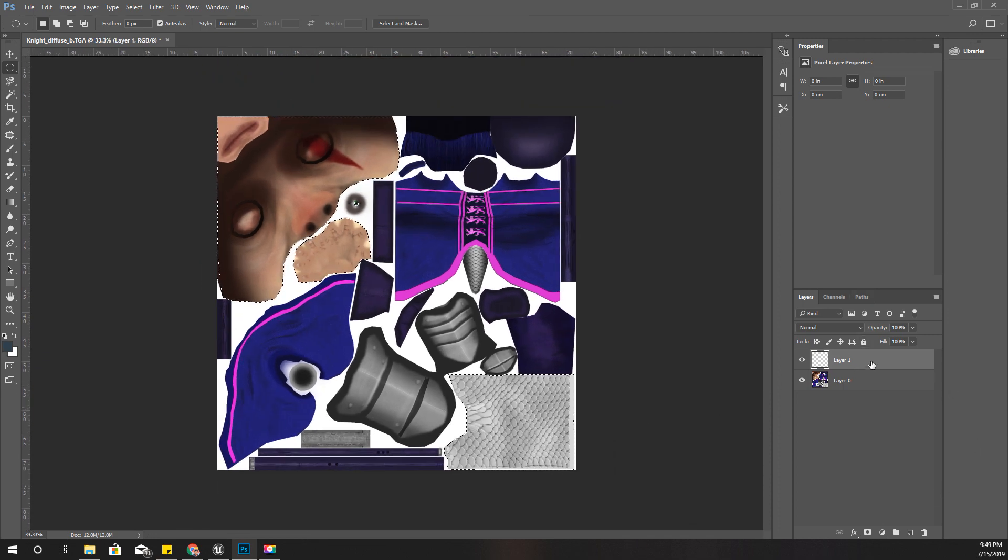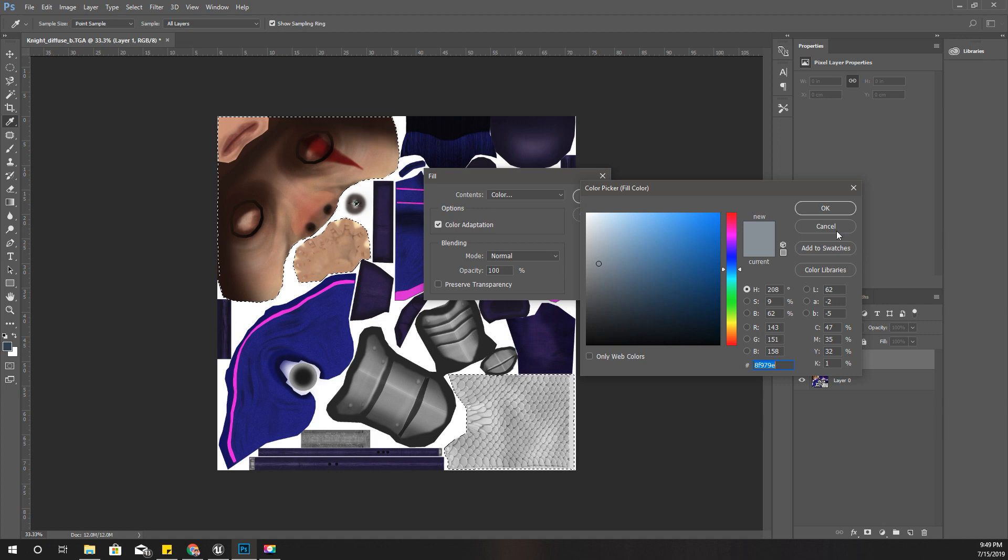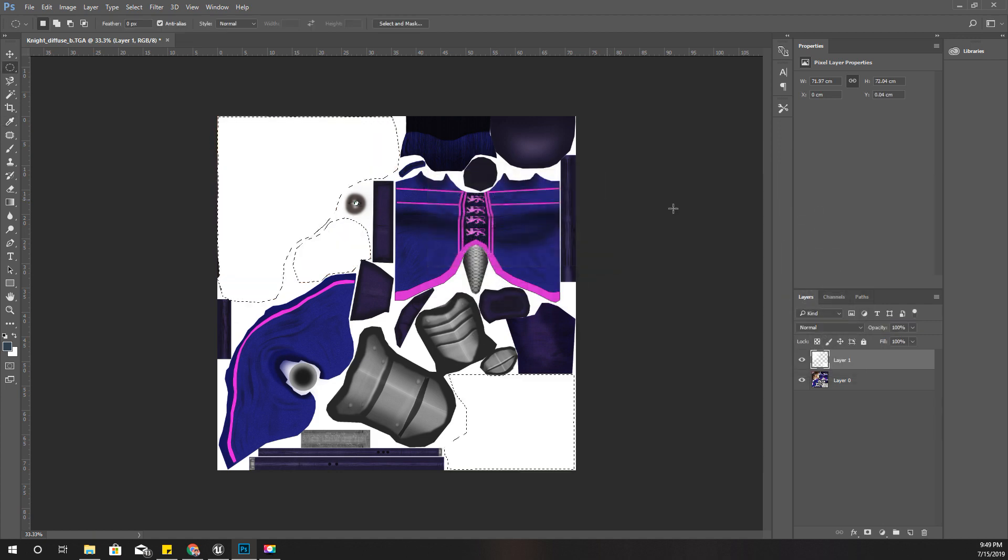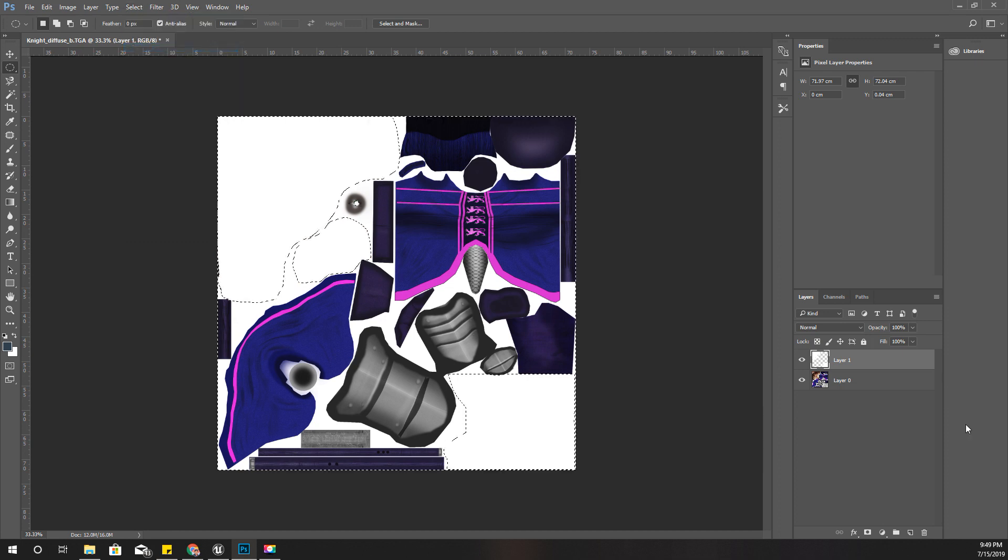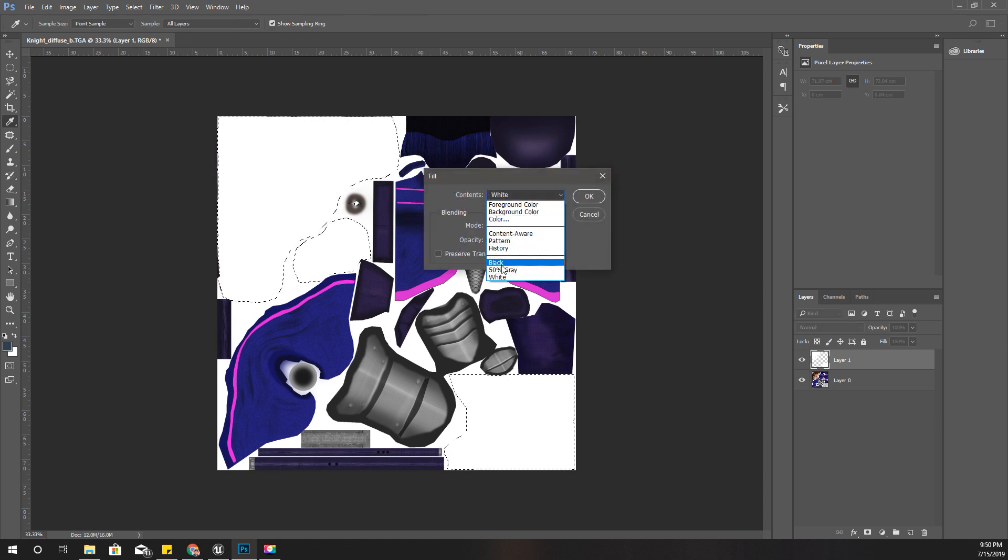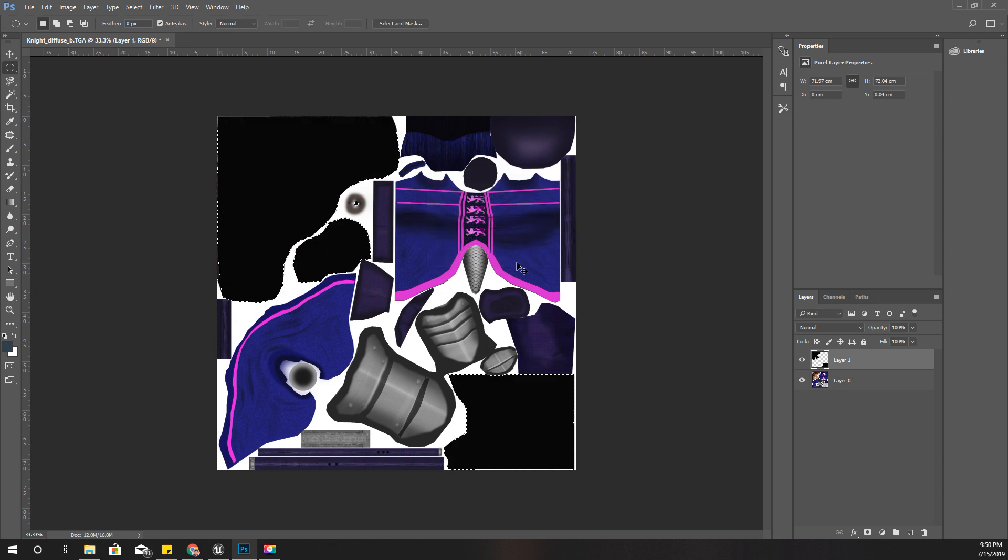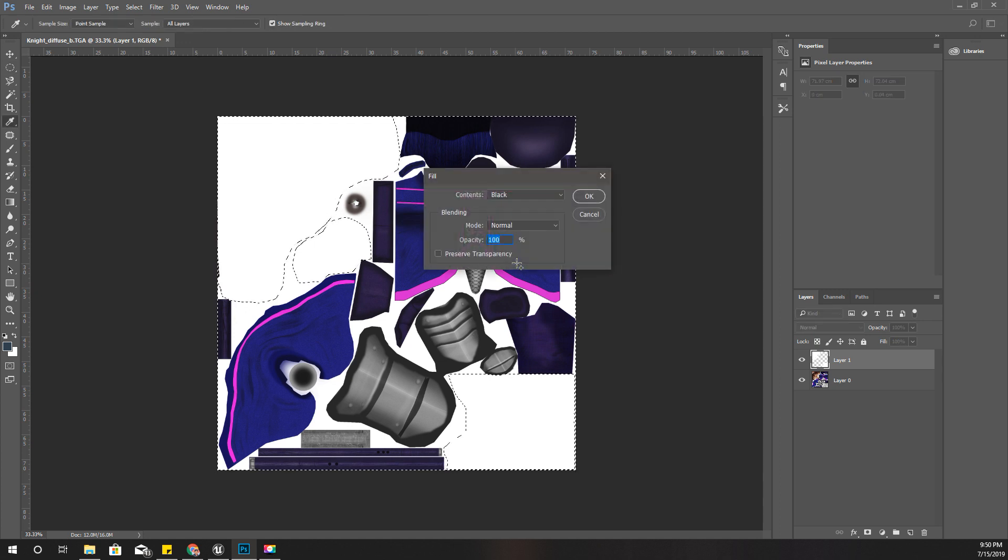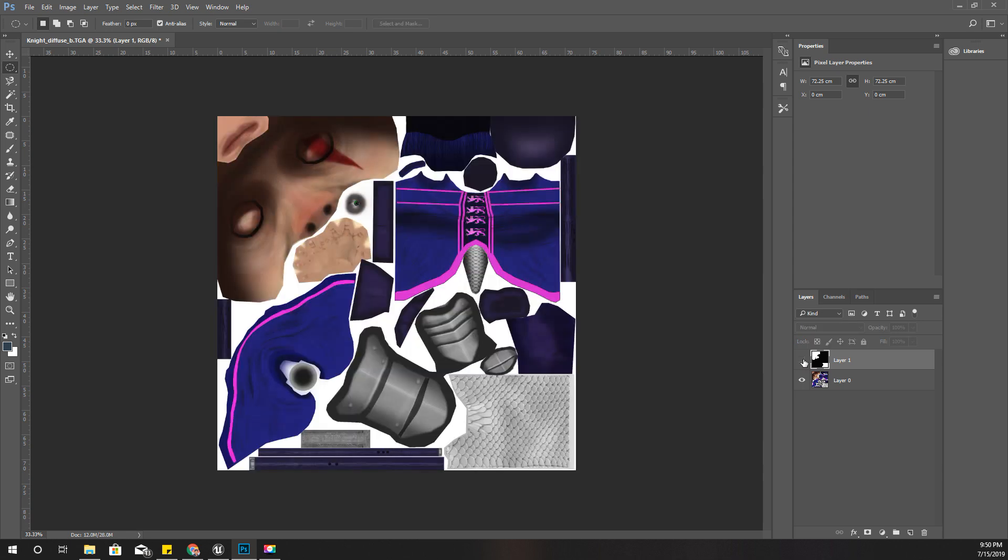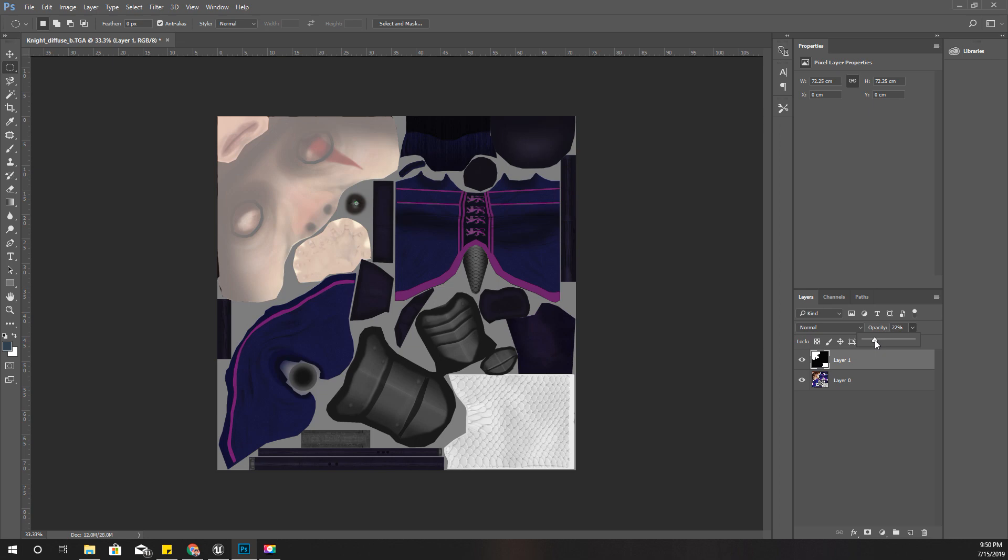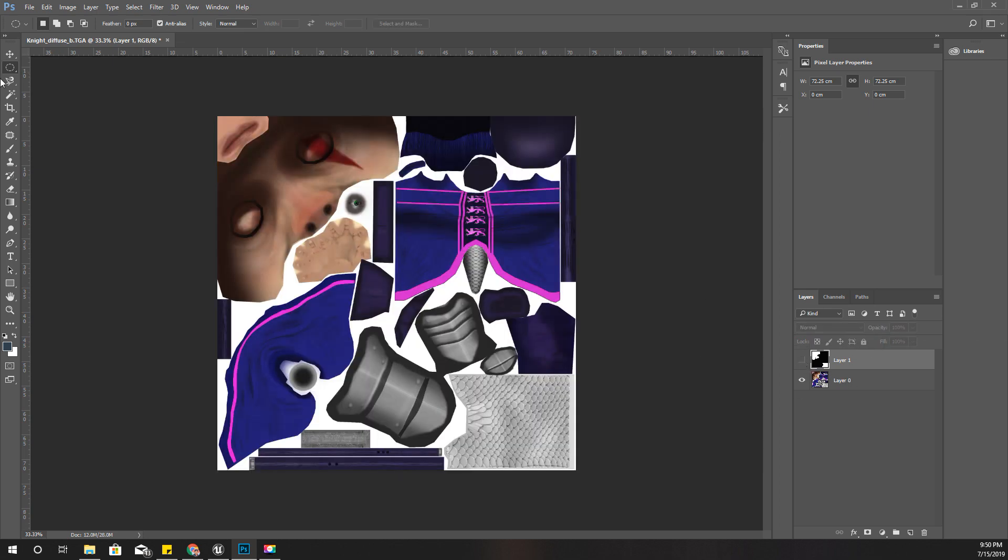I have selected these areas and I have already added a new layer. I'll fill it with white, then I'll invert the selection and fill the other area with black like this. Now I'll hide this for now. I have this veins texture, so I'll use it.